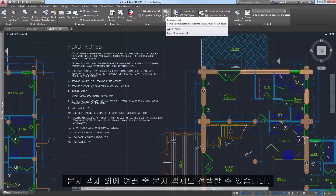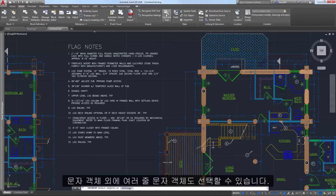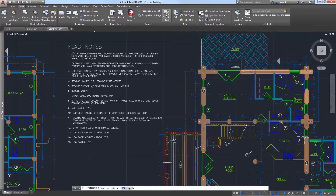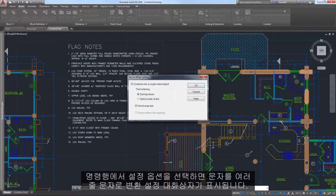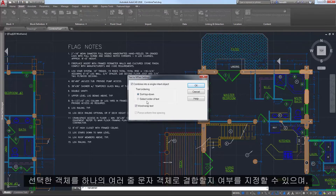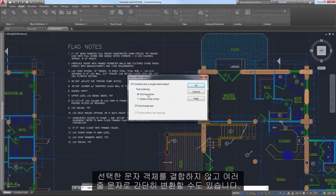You can select EmText objects in addition to text objects. A Settings option on the command line displays the Text to EmText Settings dialog box. You can specify whether or not to combine the selected objects into a single EmText object, or simply convert any selected text objects to EmText without combining them.